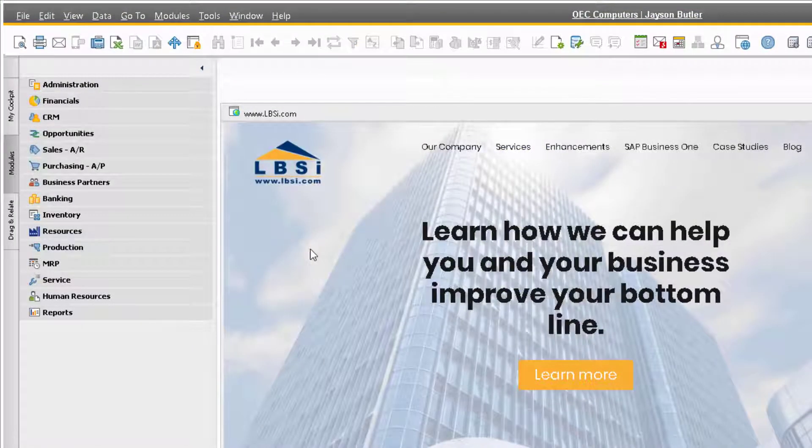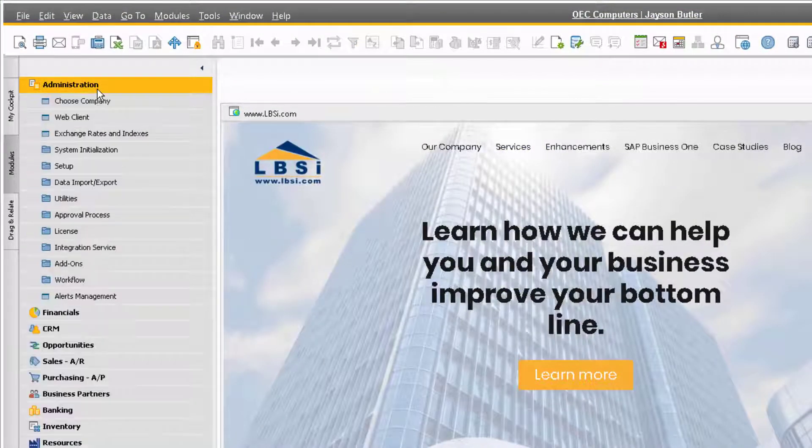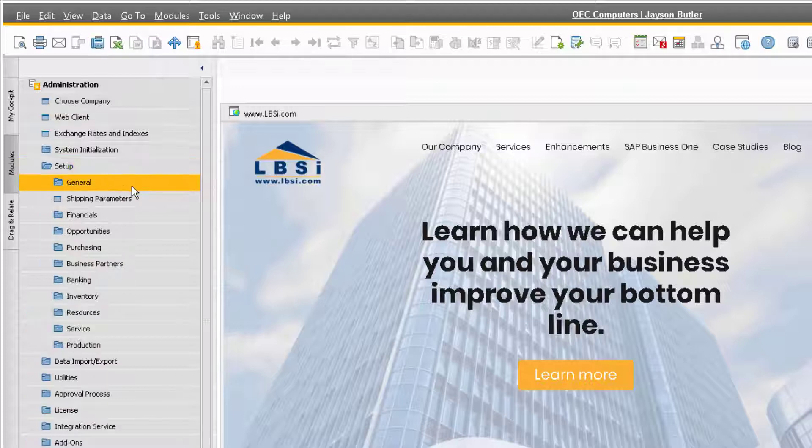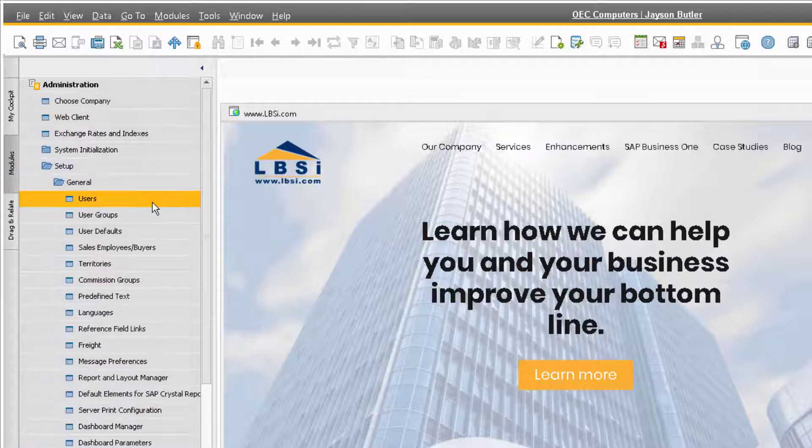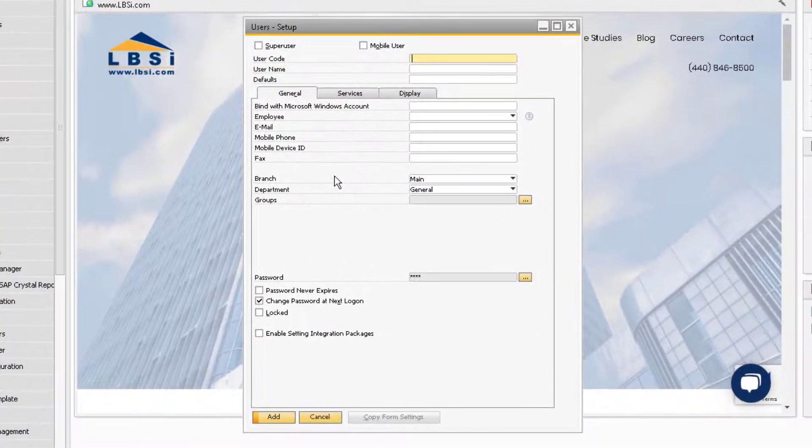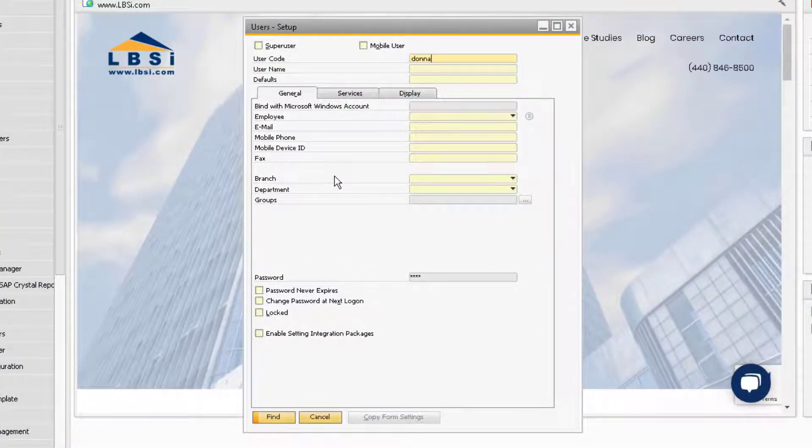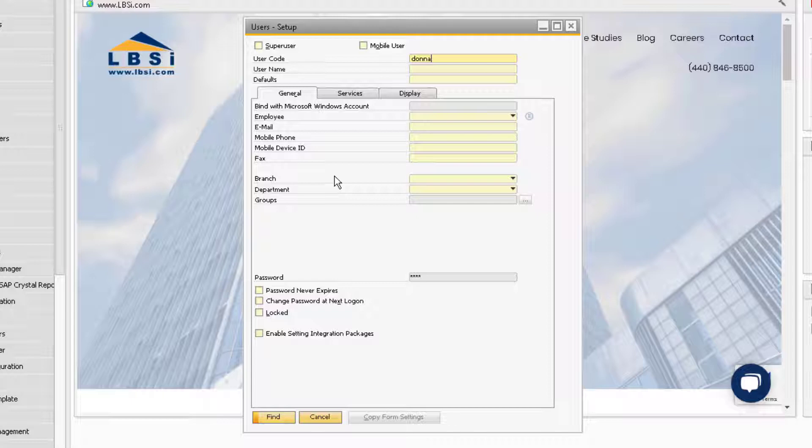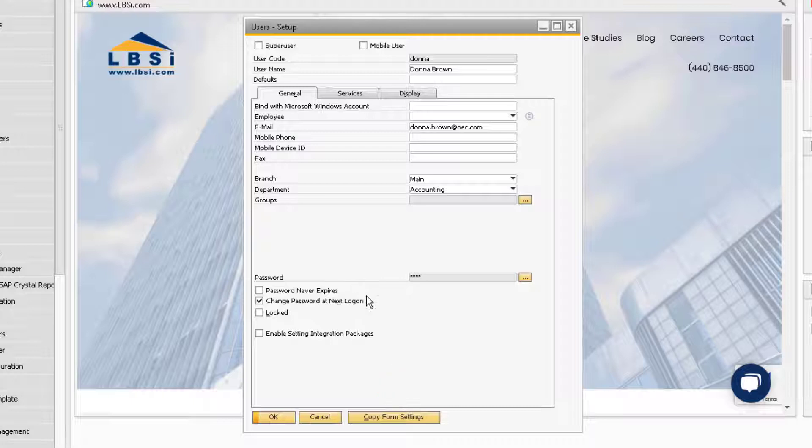Let's navigate back to the User Setup window by going to Administration, Setup, General, and Users. Let's search for Donna Brown's User Setup record. At the bottom of the window, we have the Copy Form Settings function. Form Settings allow you to display and hide frequently used fields, rows, and other options in active windows in SAP Business One. Form Settings also allow you to arrange the table or row format for each window.